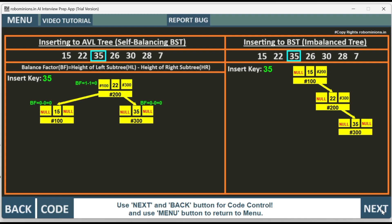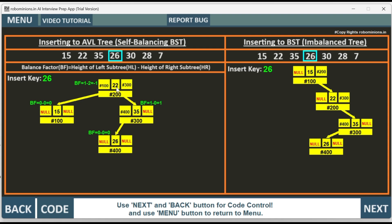Next we insert value 26. Since 26 is greater than 22 and less than 35, it has been added to the left child of 35. The balance factor is now 1 minus 2 equal to minus 1. The address has been updated accordingly in both trees.